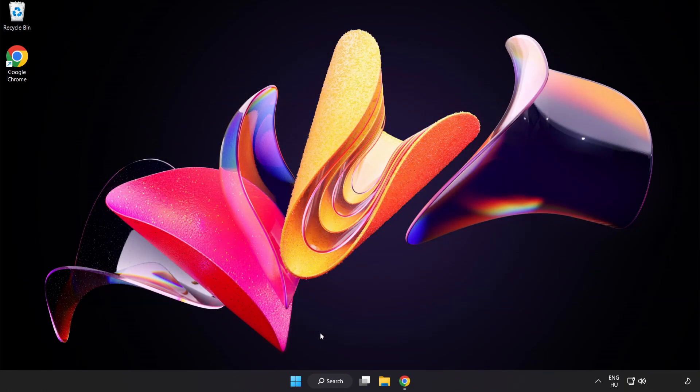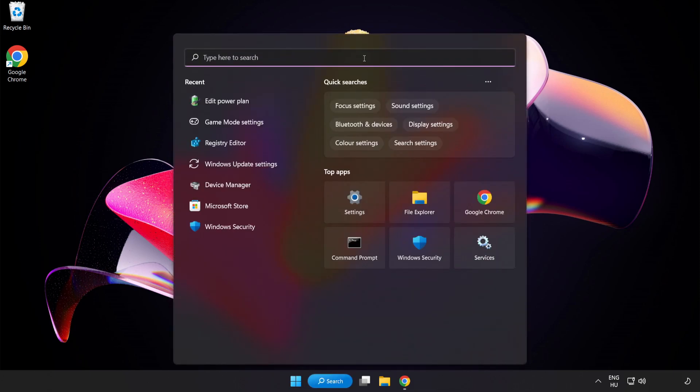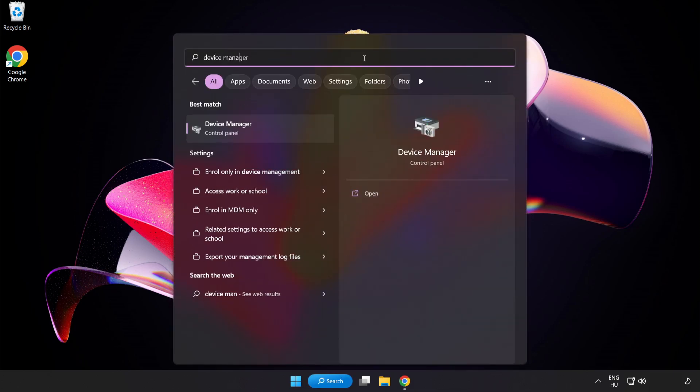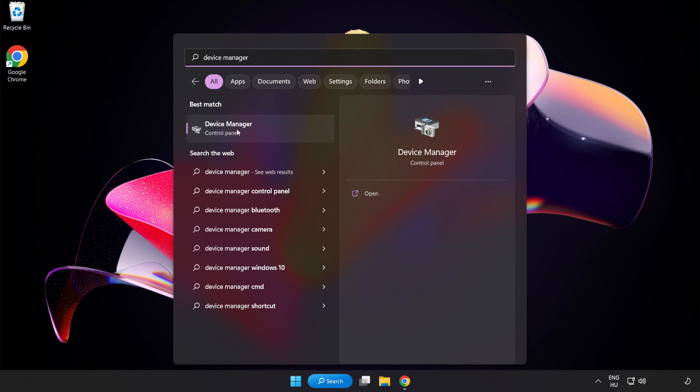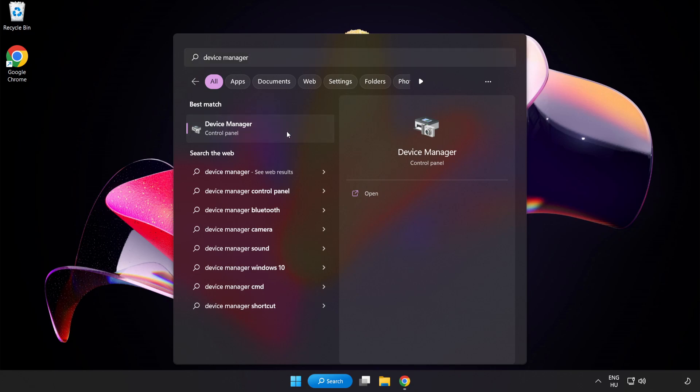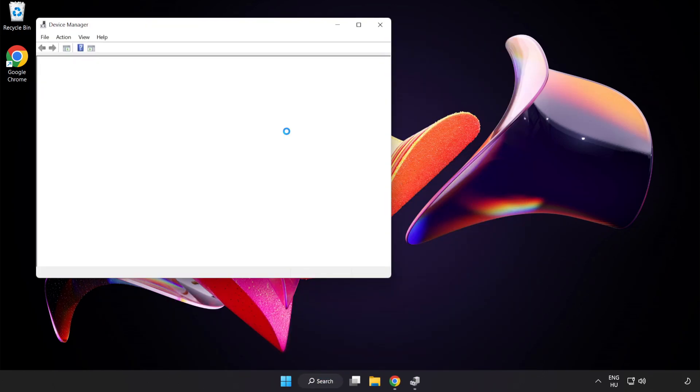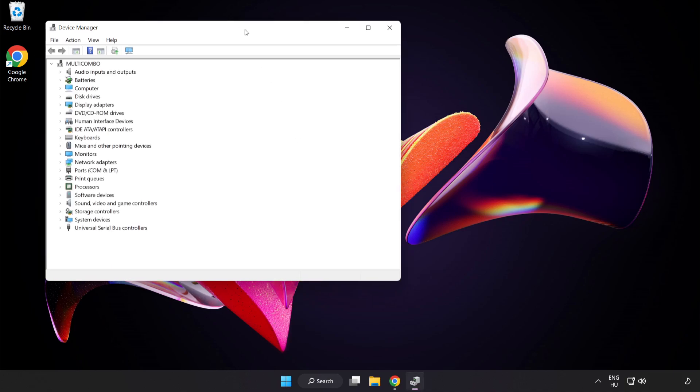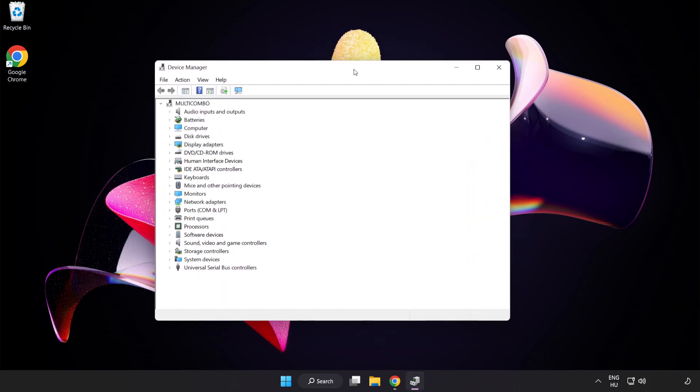Click Search Bar and type Device Manager. Click Device Manager. Click Display Adapters.